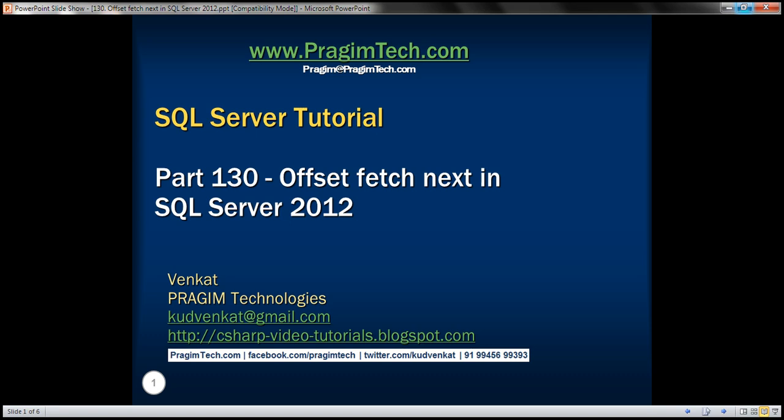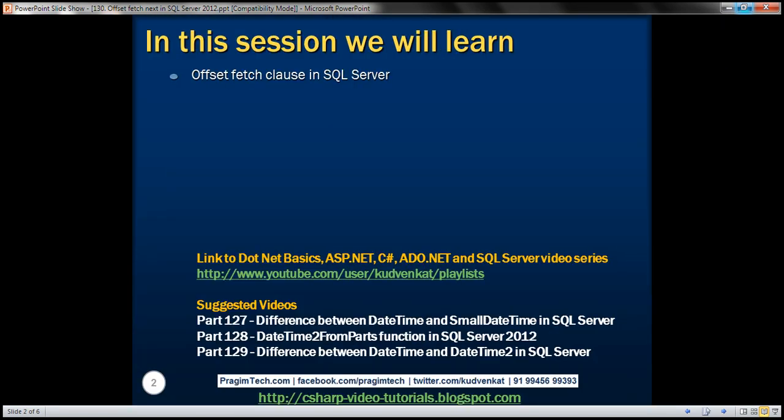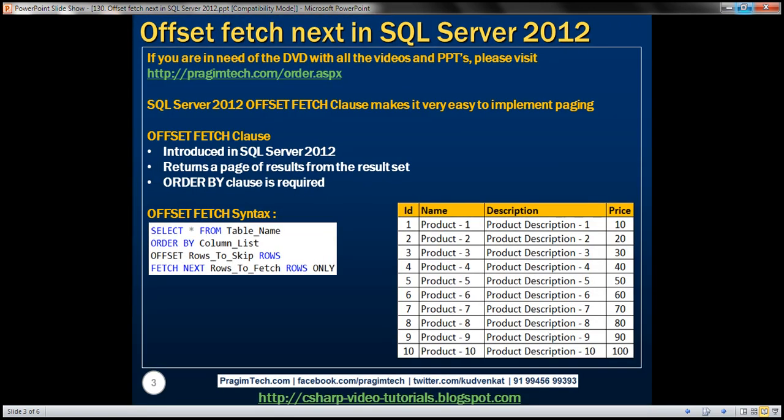This is part 130 of the SQL Server tutorial. In this video, we'll discuss the OFFSET FETCH clause in SQL Server. The OFFSET FETCH clause makes it very easy to implement paging. This clause was introduced in SQL Server 2012 and returns a page of results from the result set.